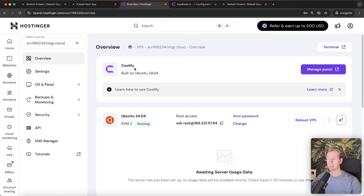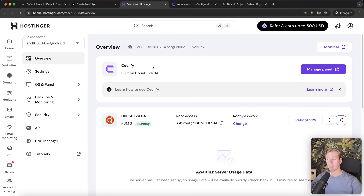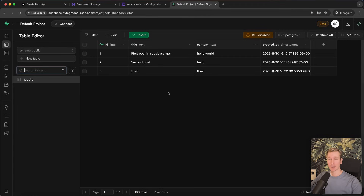So there you go — self-hosting Supabase on a VPS, very easily managed with Coolify and the VPS itself from Hostinger. They have the Coolify template and a Supabase template as well if you prefer that. In any case, I hope this helps you out — thanks for watching and I hope to see you in the next one, bye.